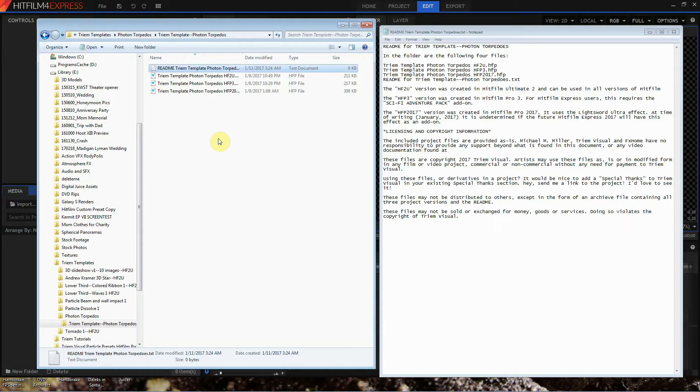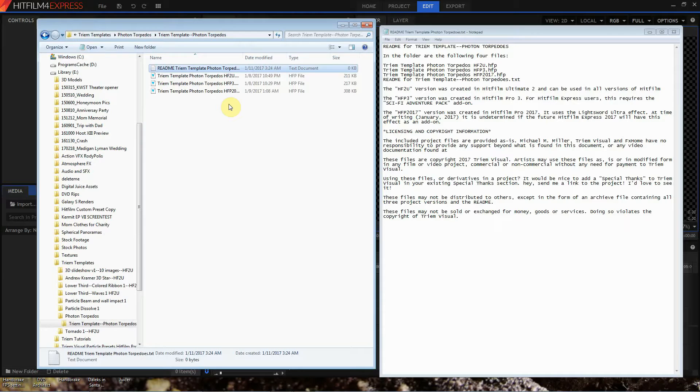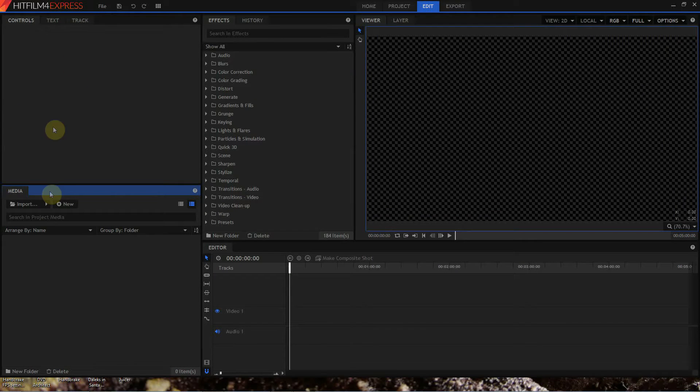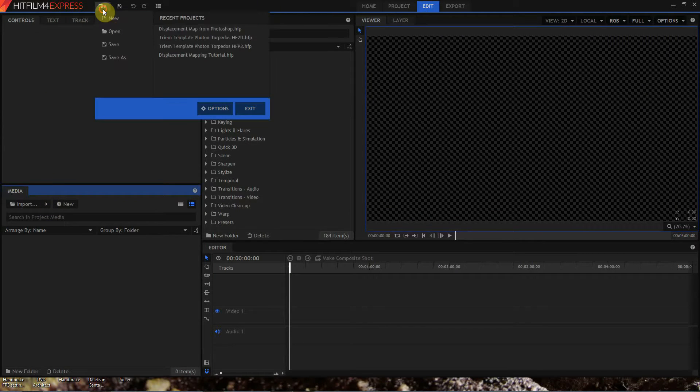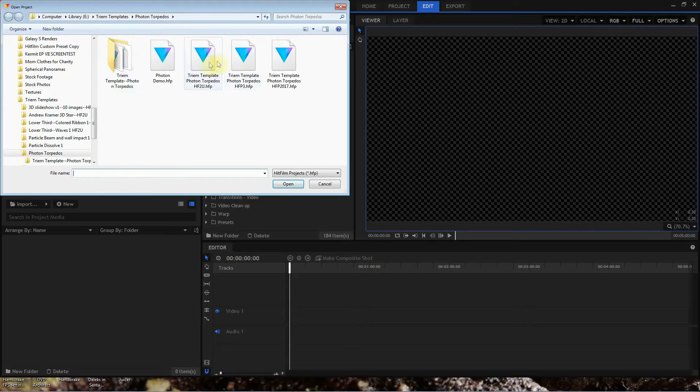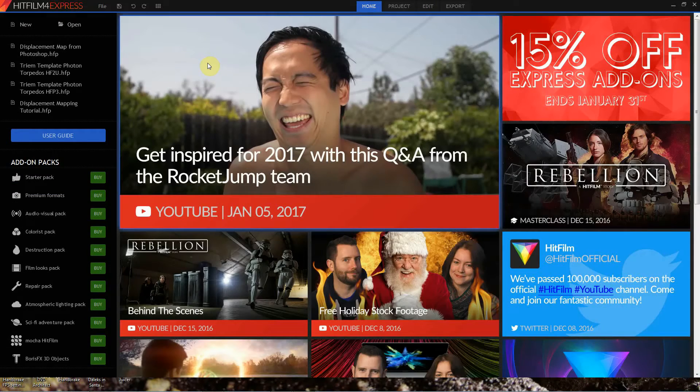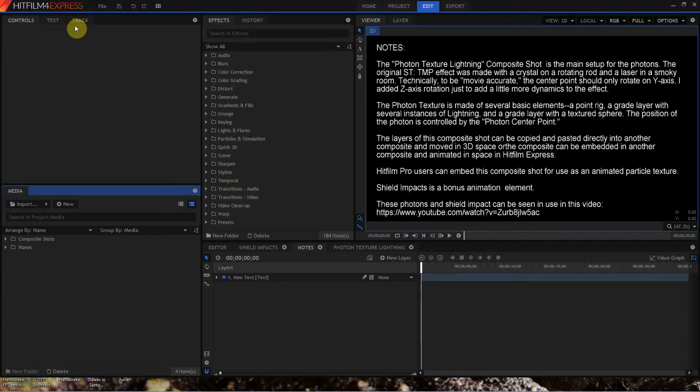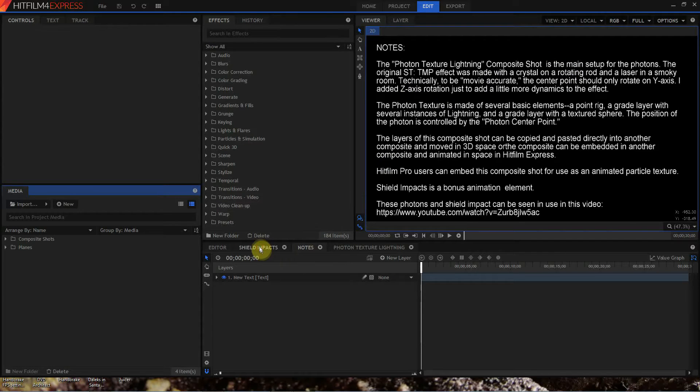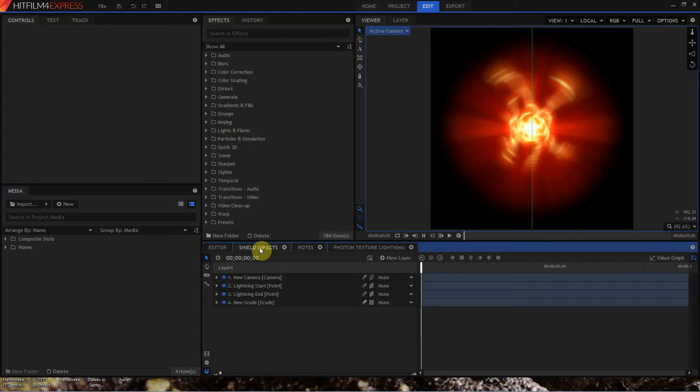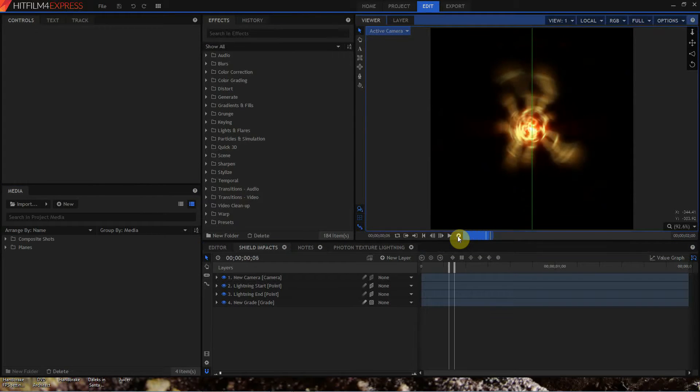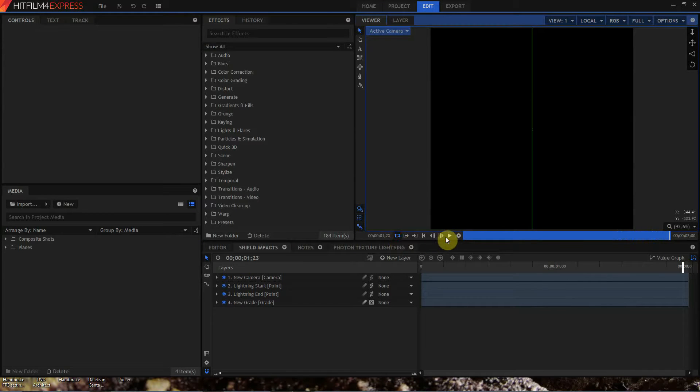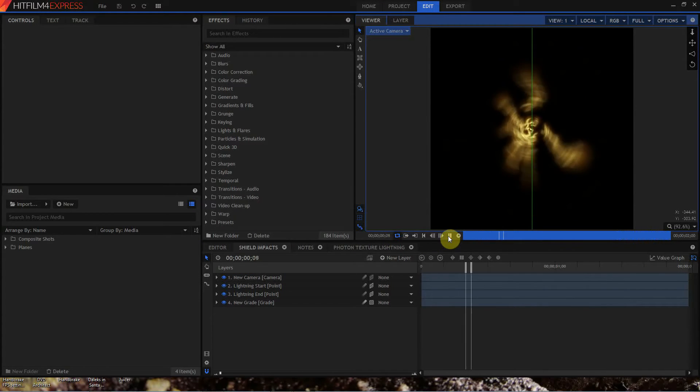The only real difference between the HF2 version, the HF3 version, and the HF2017 version is the HF2 version uses lightning, the HF3 version uses the light sword, and the HF2017 version uses the new light sword ultra. Let's go ahead and open up the HF2U version here in HitFilm 4 Express. When you open up any of the project files, it's going to dump you into this notes comp. I'm not going to talk about this notes comp. You're also going to find this shield impacts comp, and the shield impacts are just some bonus animation elements I threw in so that you can do some shield impacts.